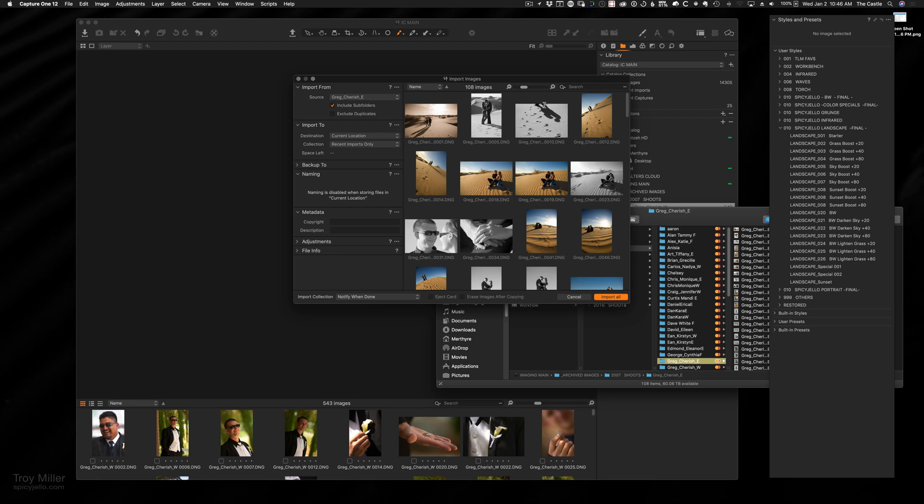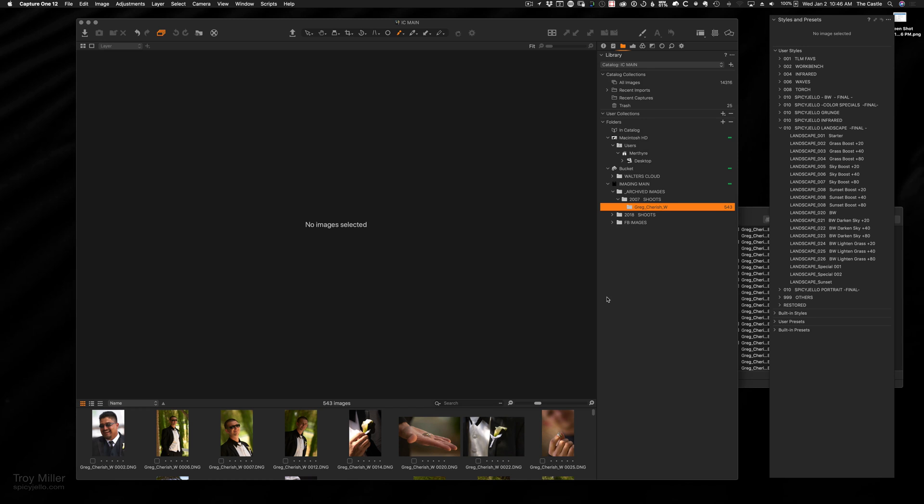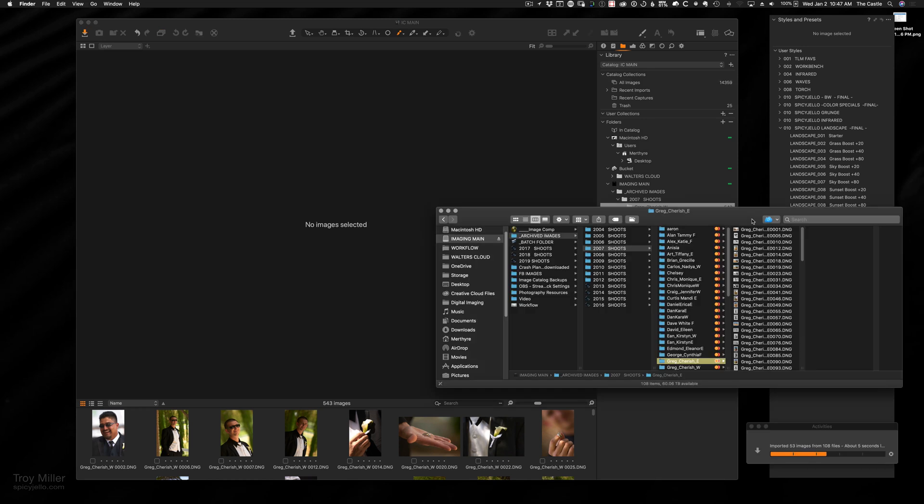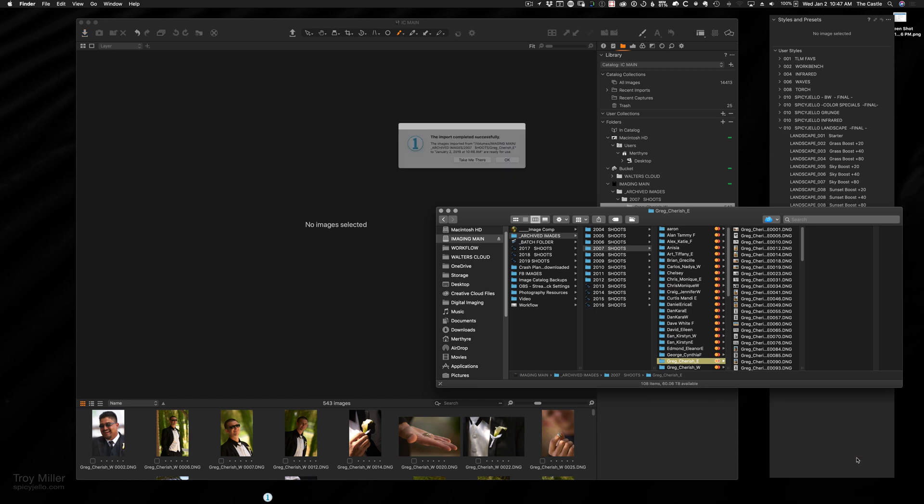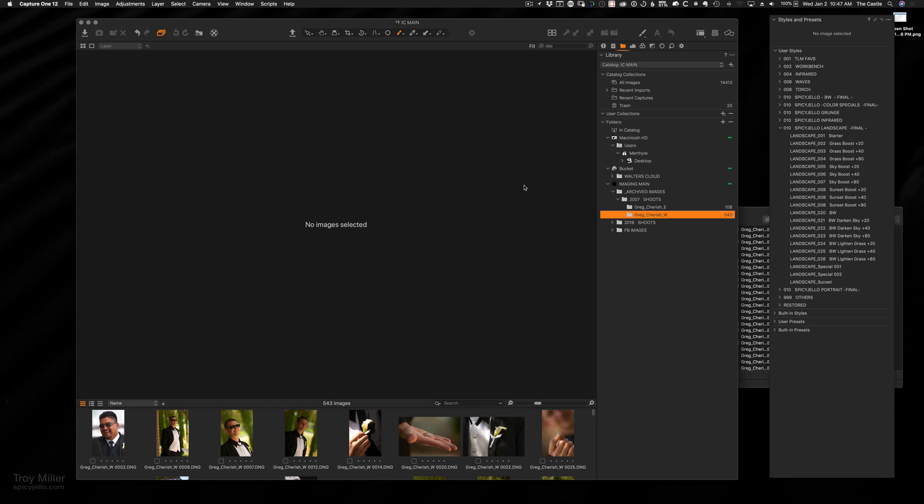I'm going to show you in real time. So in this folder, 108 images. There's the lower right-hand corner, the import dialog box. There we go, we're done.